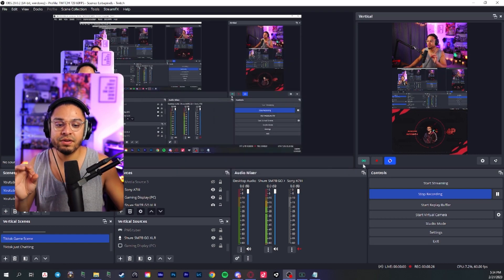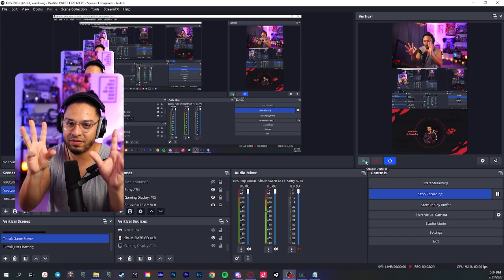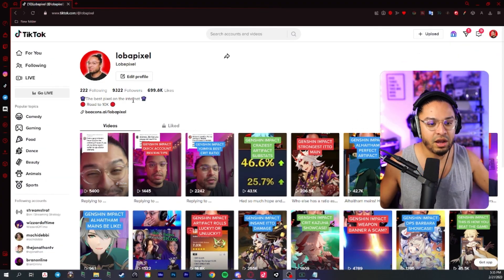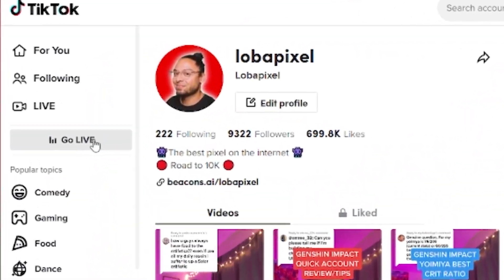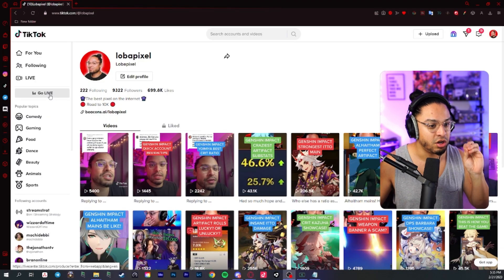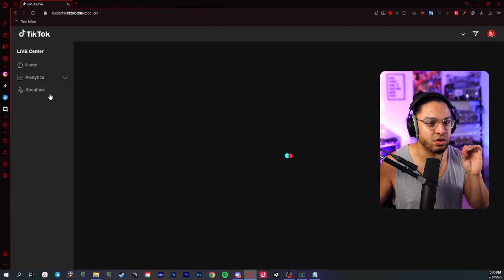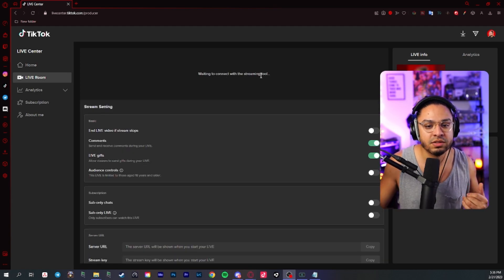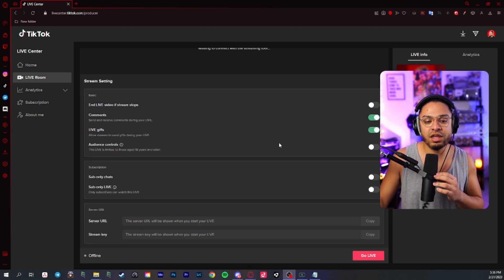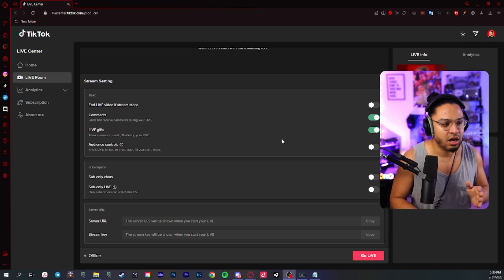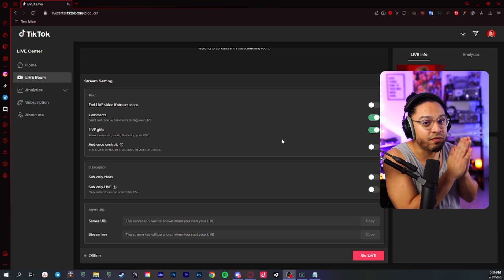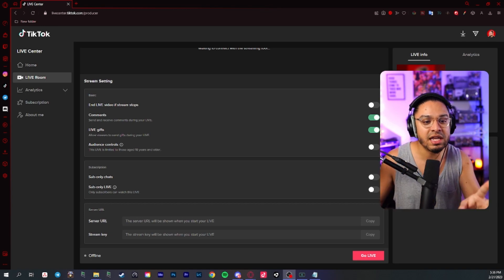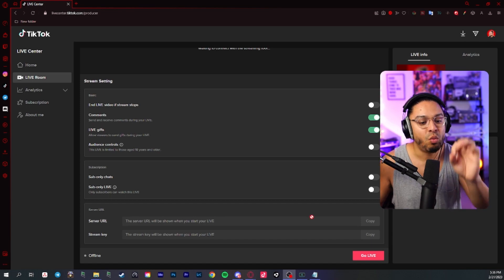Before you even click this button, there's a little bit of a process that you have to take. Right now we are on my TikTok page. If you have a stream key, you should have this go live button. If you don't, you do not have a stream key. Go ahead and click it and go into your live center. And it'll say waiting to connect with the streaming tool. Now, the thing that you have to do and understand is when it comes to live streaming on TikTok through the vertical item plugin, you need to go live first on TikTok.